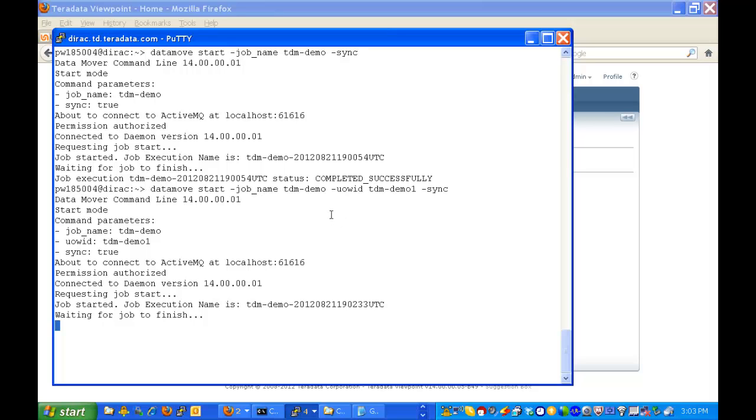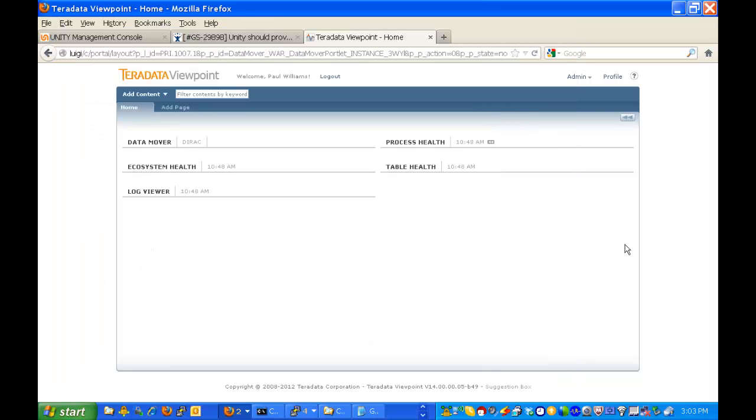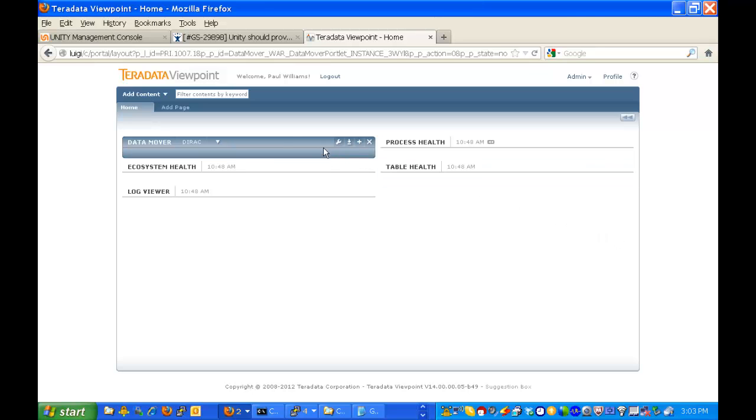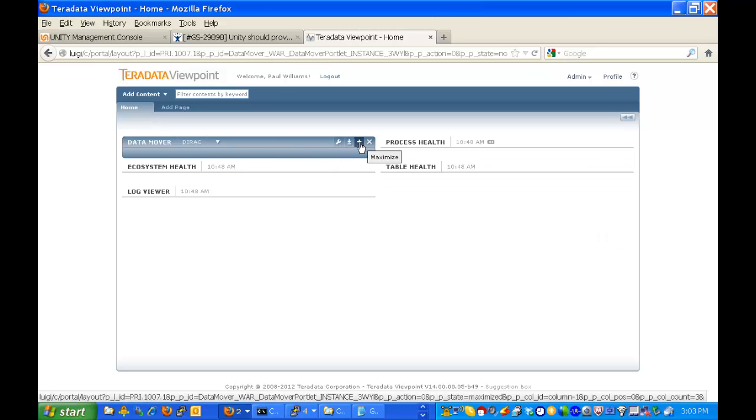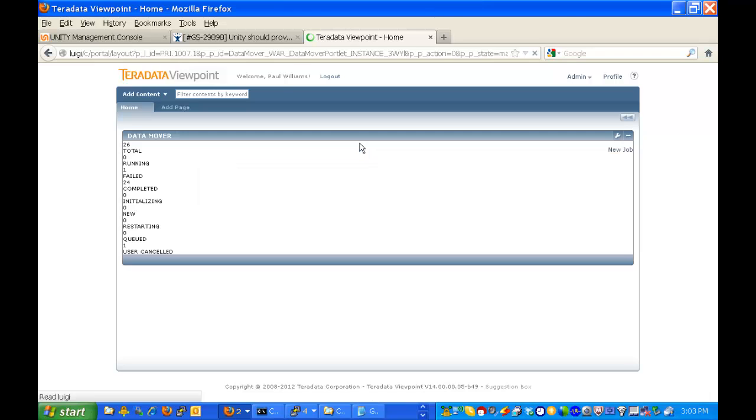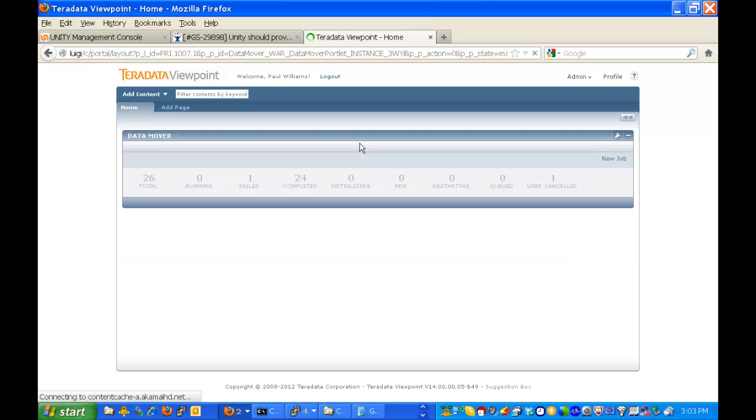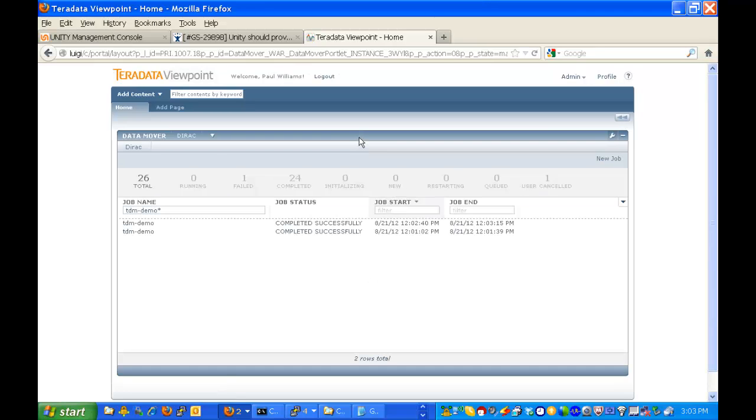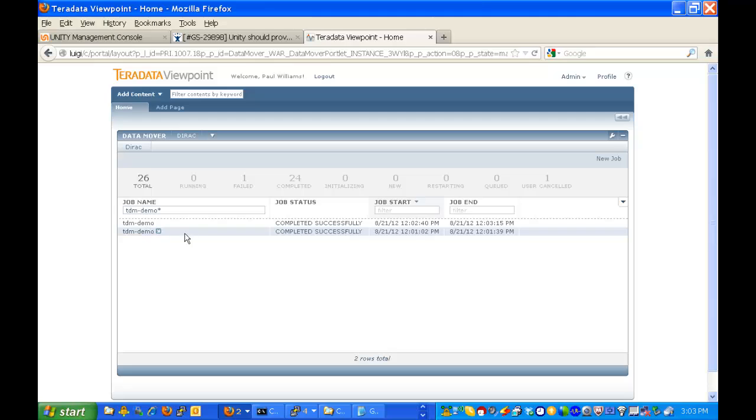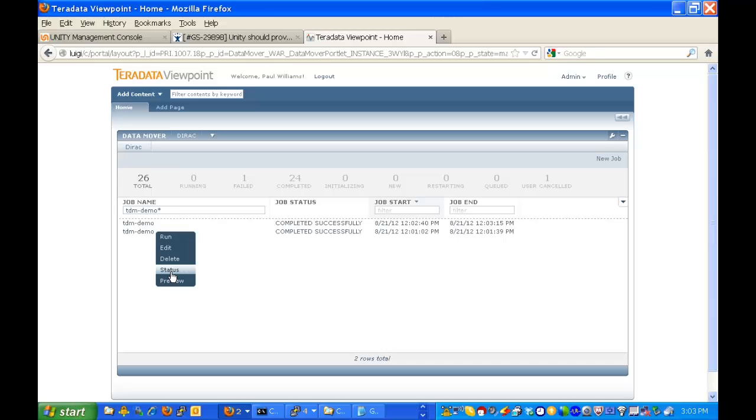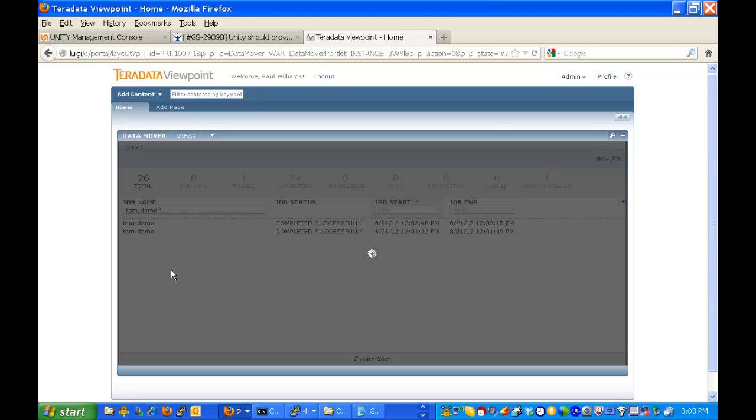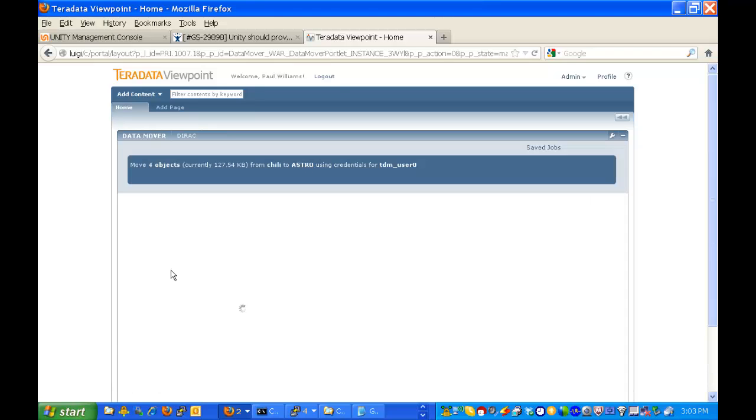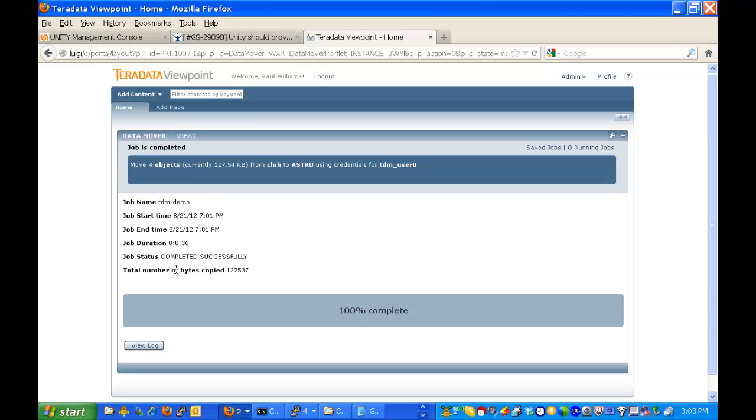And while we're waiting for that to finish, that's just finished. I'll take you over now to the Viewpoint server and we'll open up first of all the DataMover portlet. And here you'll see that I filtered on tdm-demo already and you see we've got two completed jobs just a little over a minute apart. Let's take the first one and look at the status.